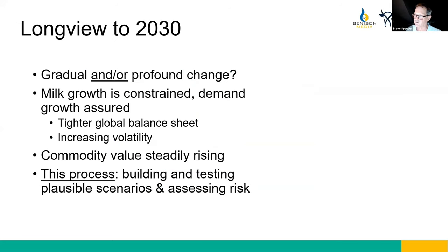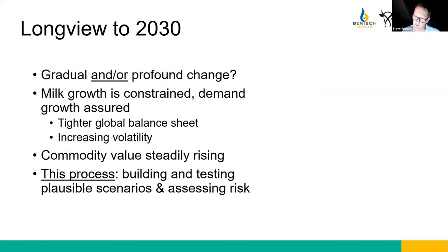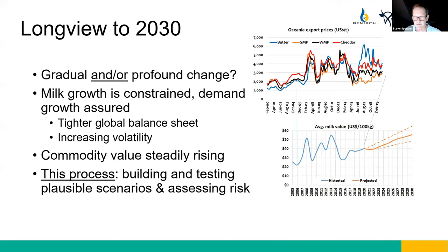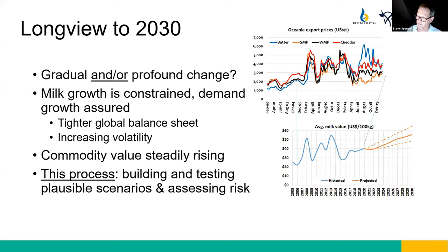Looking at what 2030 looks like: there will be a combination of gradual and profound changes. As a baseline, milk growth will be constrained while demand growth remains strong — constructing a scenario of rising milk value over time. It's very hard to build a scenario that doesn't involve rising milk value, though it won't be a steady line. Volatility will certainly occur around that trend band. Our process is to build plausible assumptions that help people assess the risks of different changes coming over time.